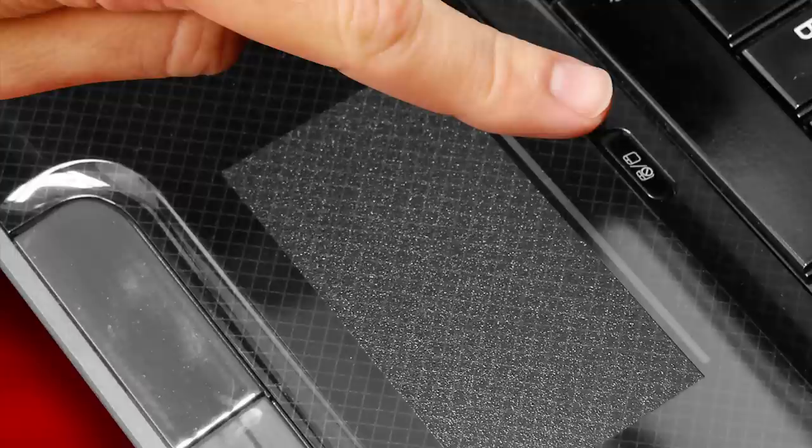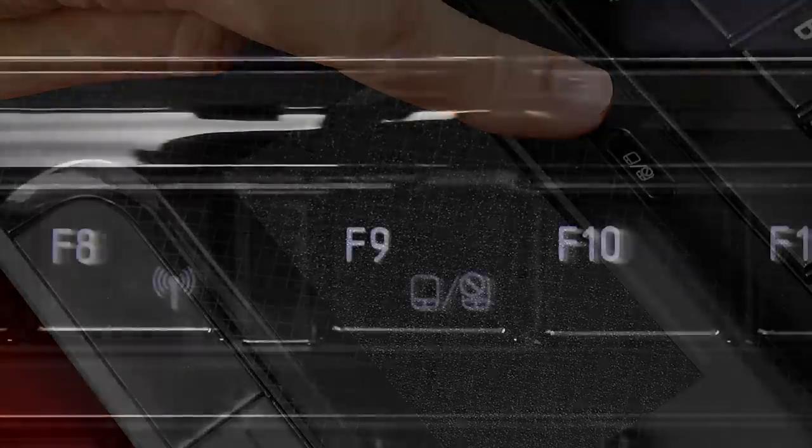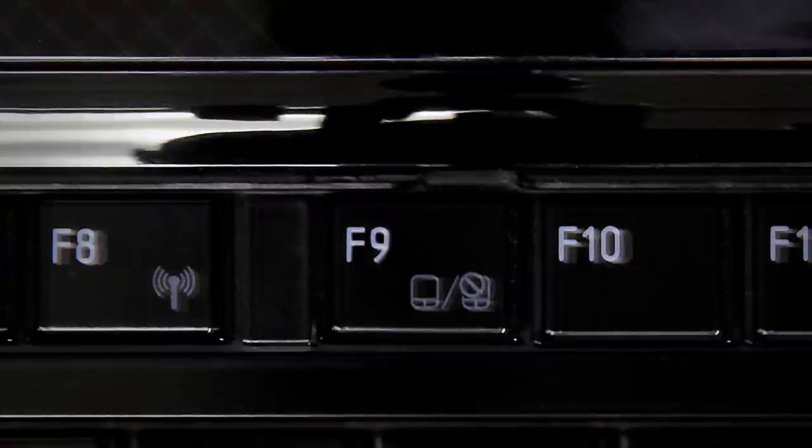Similarly, you might see a touchpad picture on the F9 key. If so, try holding Fn and tapping F9 to enable the touchpad.